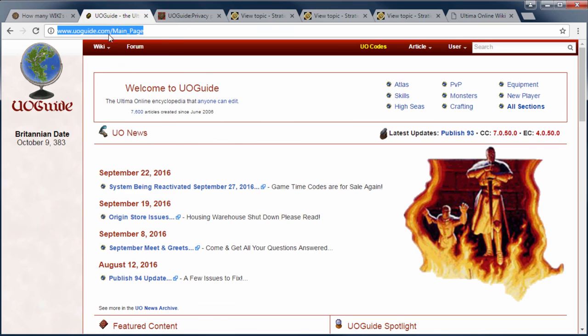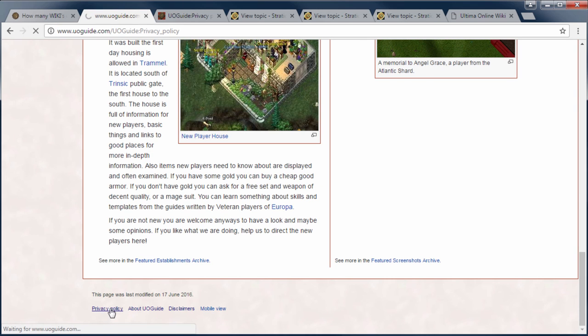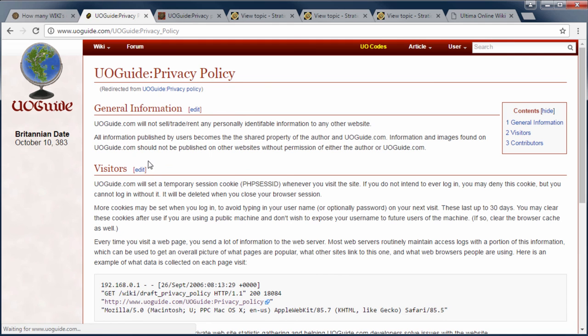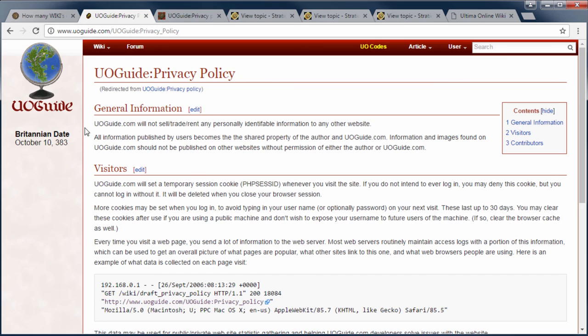So let's go over to your guide right now and take a look. If you go down to the bottom of the page, every page has a link to the privacy policy. And for the general information on the privacy policy page, UO guide dot com will not sell, rent, trade any personally identified information to any other website, which we have not. And the second sentence here, all information published by users becomes the shared property of the author and UO guide dot com. Information and images found on UO guide dot com should not be published on other websites without permission of either the author or UO guide dot com. It's important to note that is not an and statement. Either the author or UO guide dot com can freely give away information that's posted on UO guide. So if the author decides they want to put their information on other websites, that's fine. And UO guide can share it with anyone. If you ever wanted information, you can always request it.